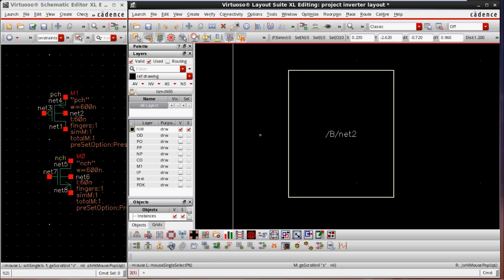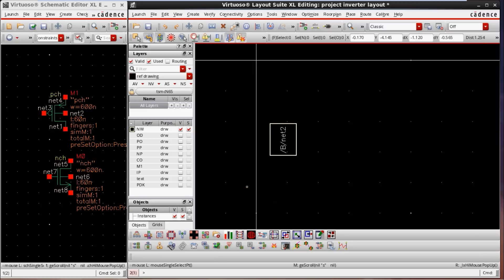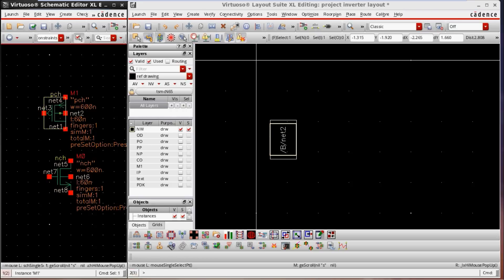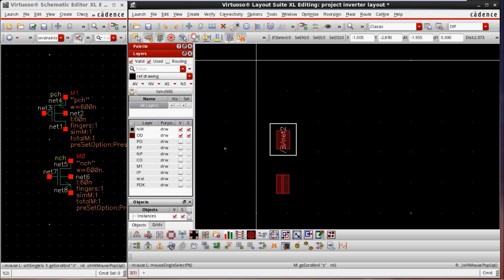Now I am enabling NWELL. The NWELL layer is enabled only for the PMOS — if I move my cursor to this point, only the PMOS device is highlighted. The NMOS device has no NWELL layer. As per the cross-sectional view, the PMOS sits in an NWELL, which means the channel, source, and drain will be inside the NWELL. This white-colored region is the NWELL layer.